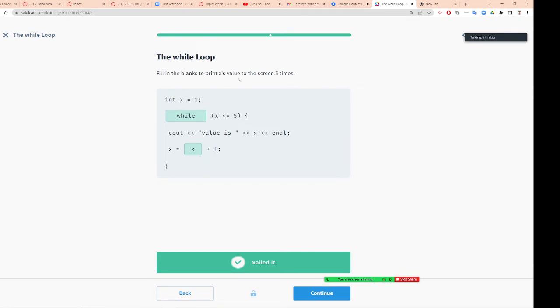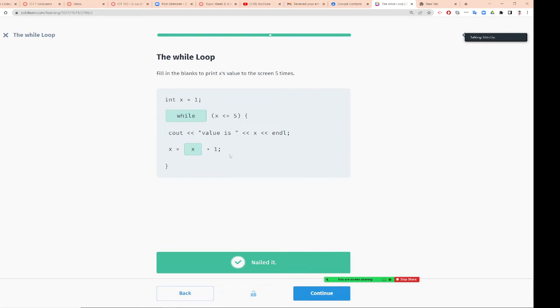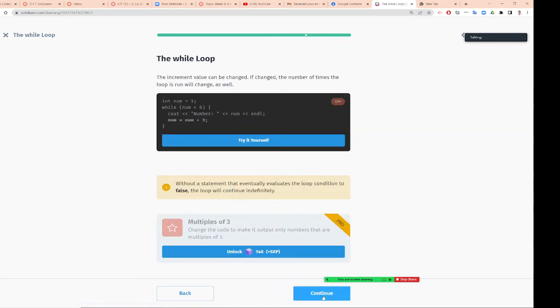Fill out the blank. X equal 1. We are trying to do while loop, so type while. And here, initialization, update. Initialization, update.